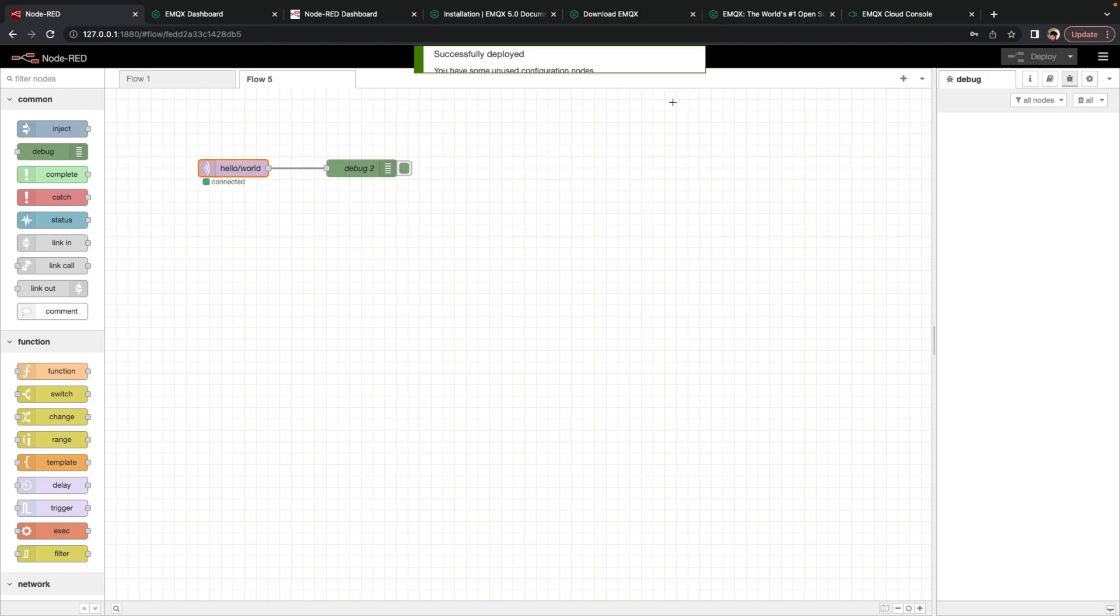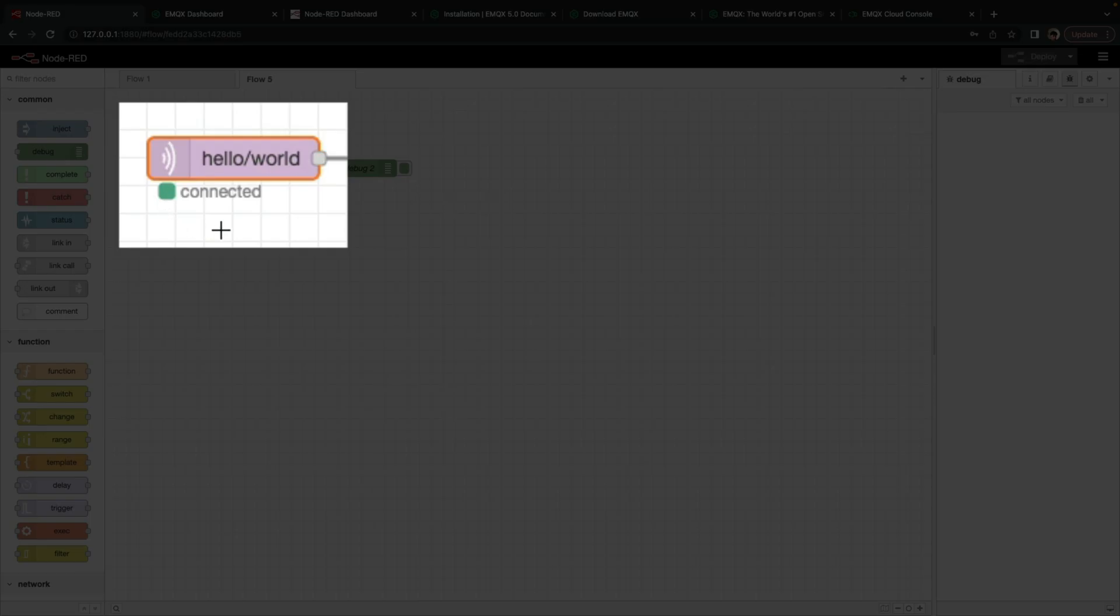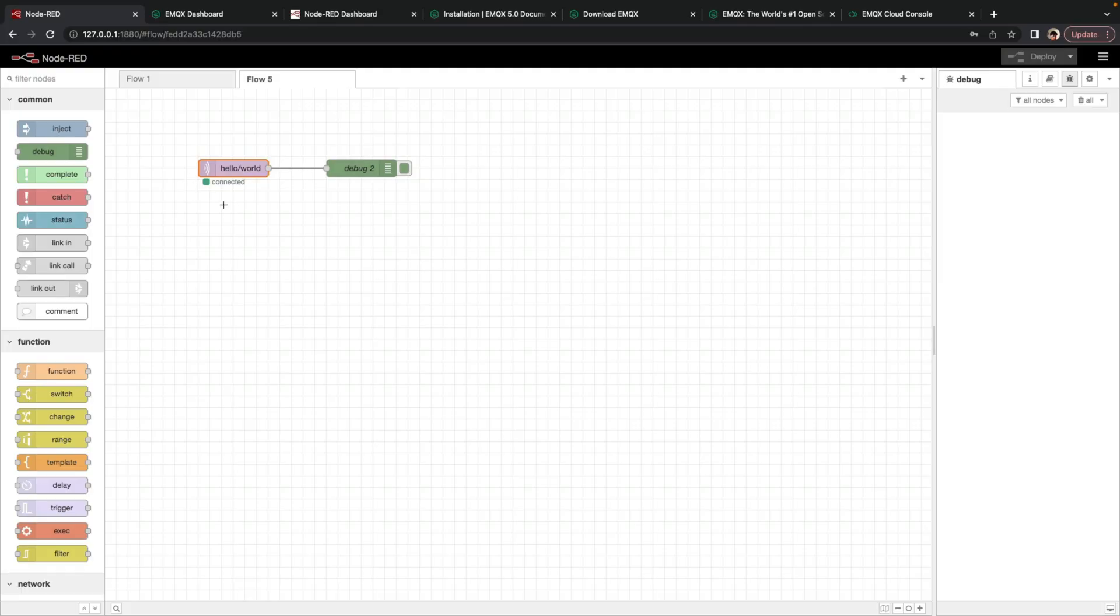So once we hit Deploy, we see that it's connected. If it fails, it'll tell you that it was disconnected or it was unable to connect, and you can find those error messages.